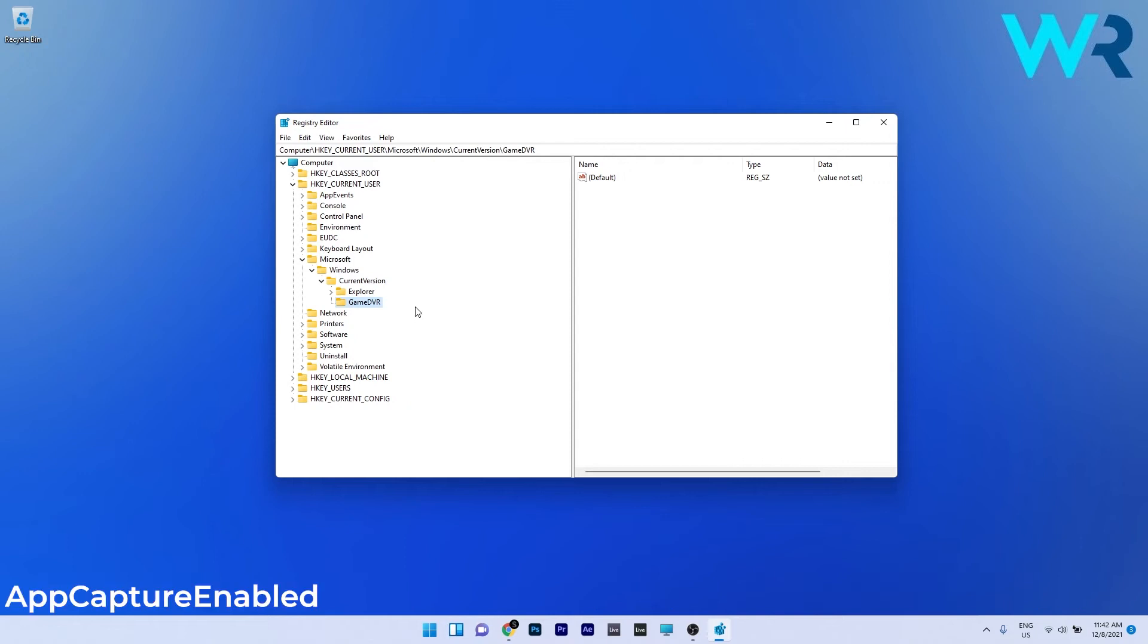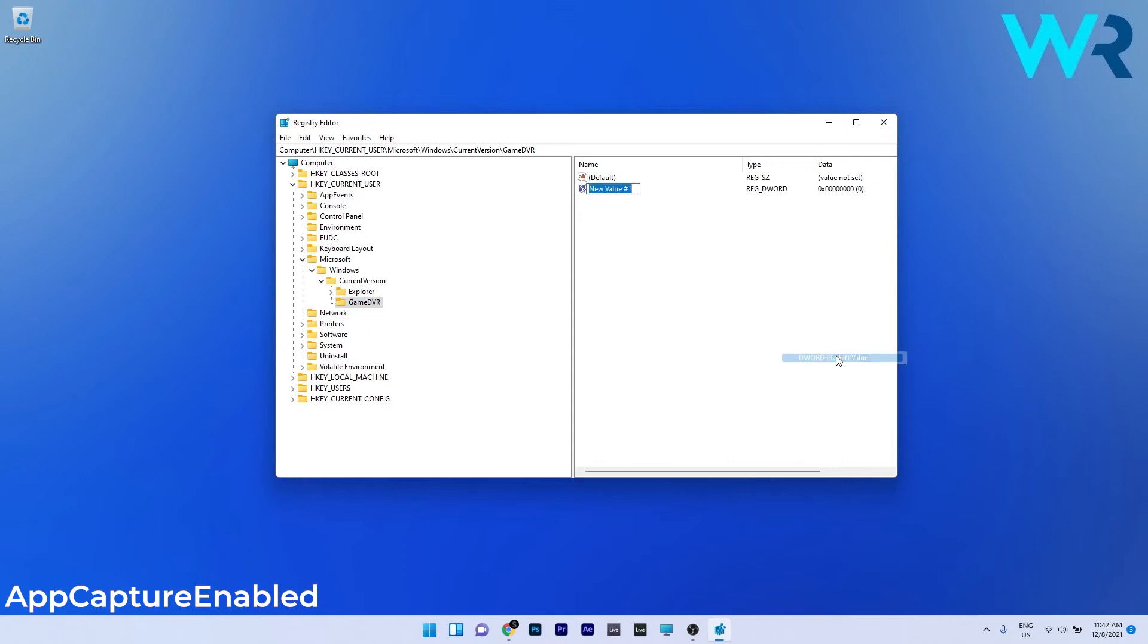If the app capture enabled key is missing from the right panel, right click anywhere, choose new and hover over the DWORD value. Name this value as app capture enabled.